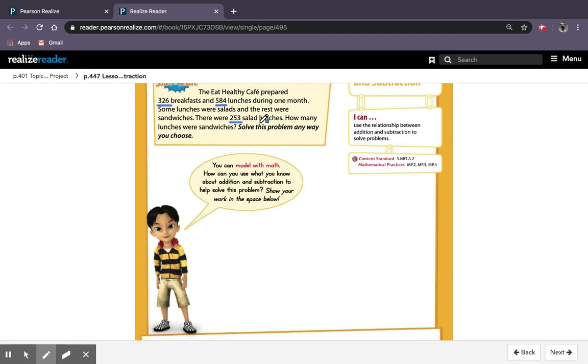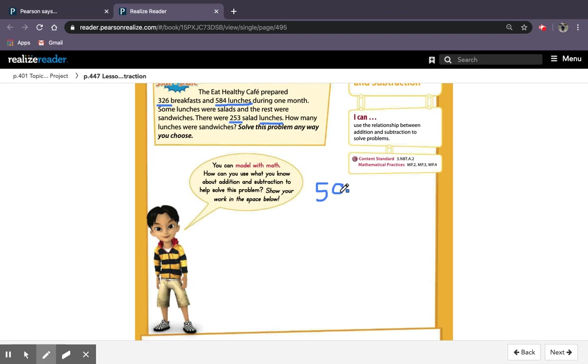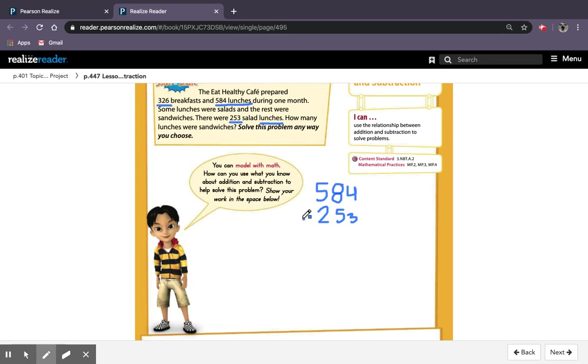So they're only asking me about lunches here, and lunches goes with 584. So I'm finding out how many were sandwiches. There's 584 lunches all together, and 253 of them were salads. I need to subtract and solve the subtraction equation to find how many sandwiches were served.